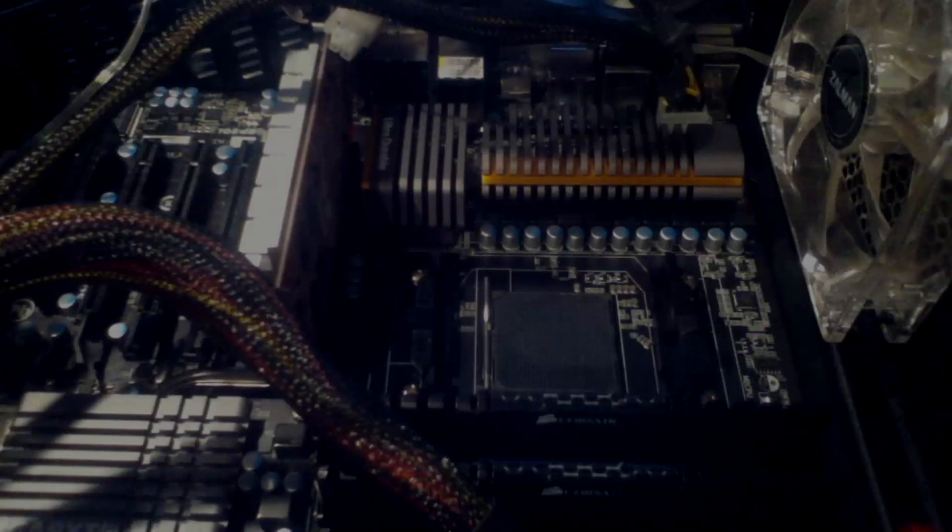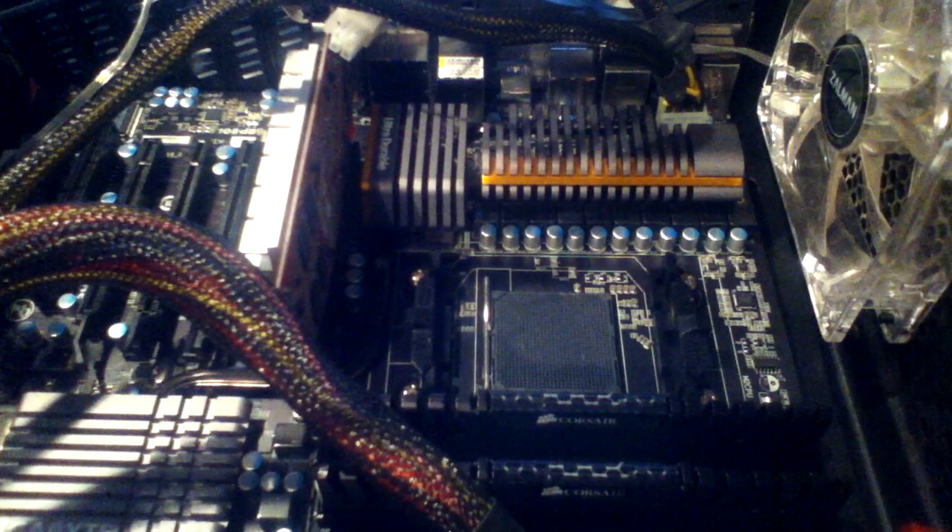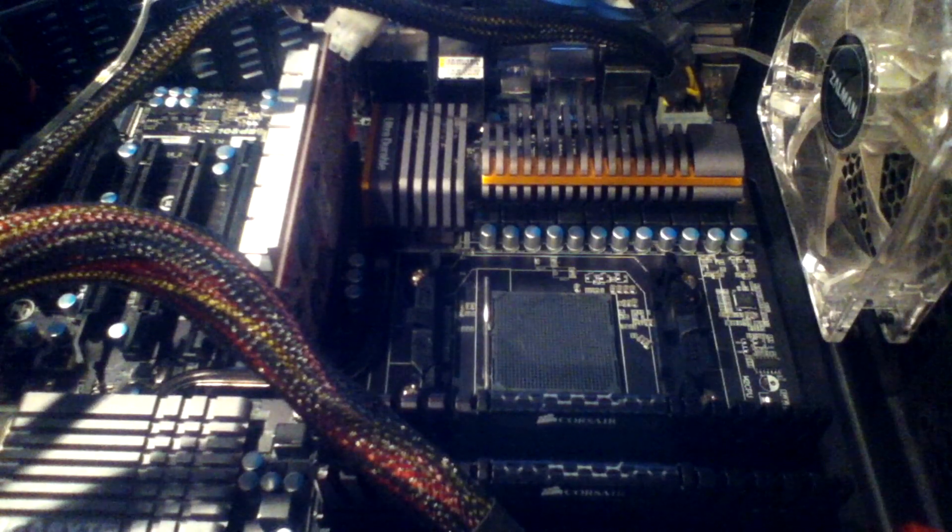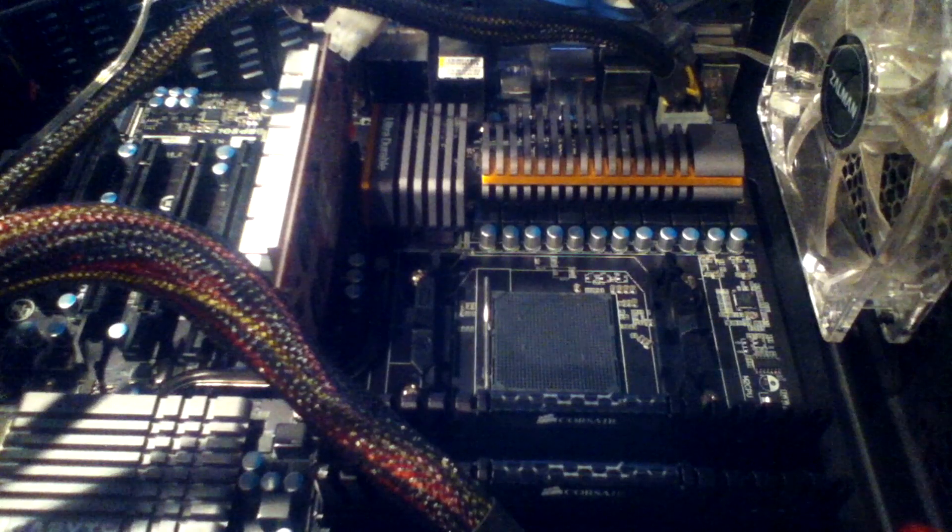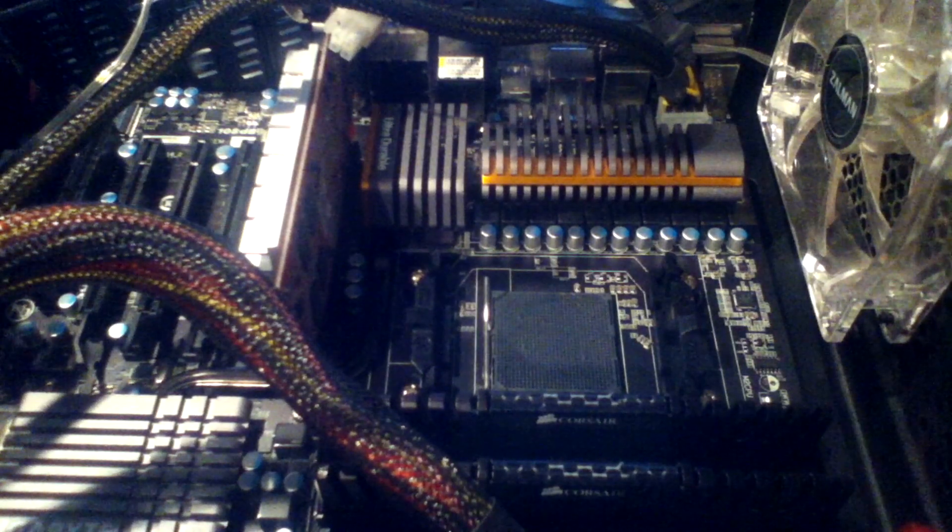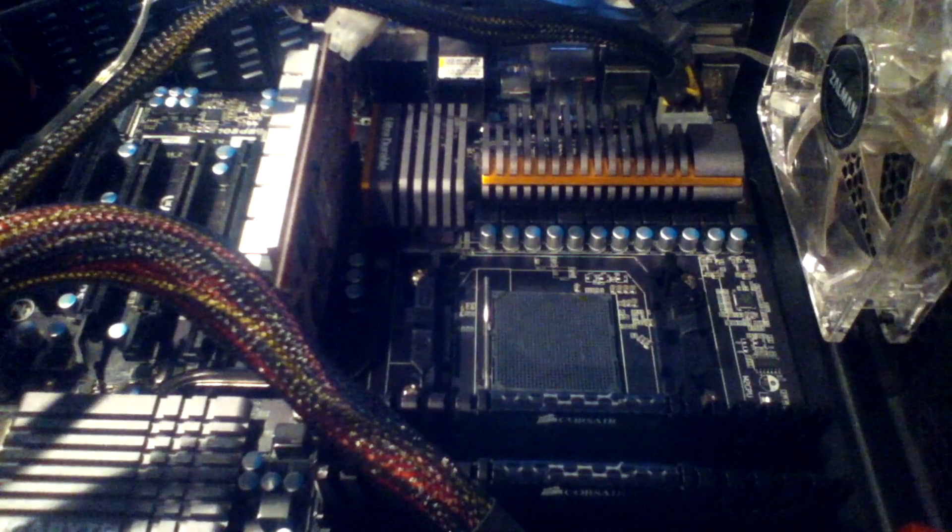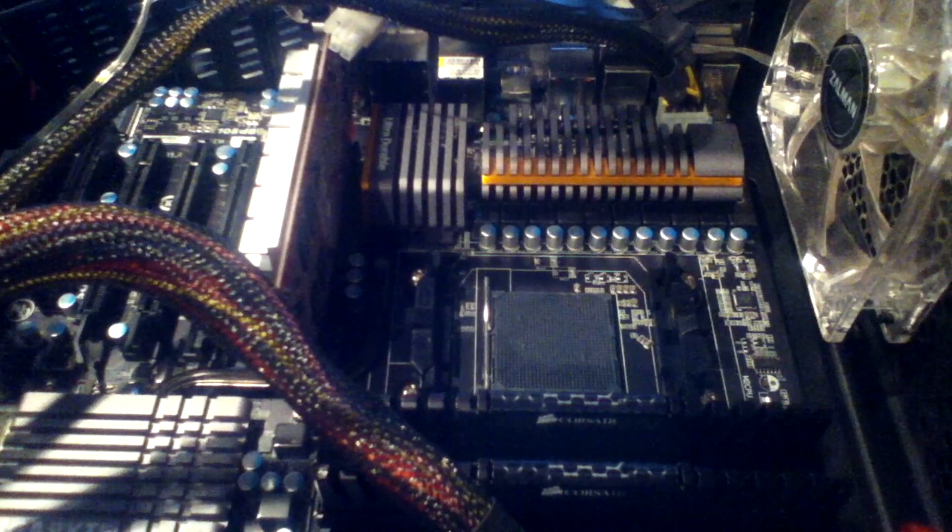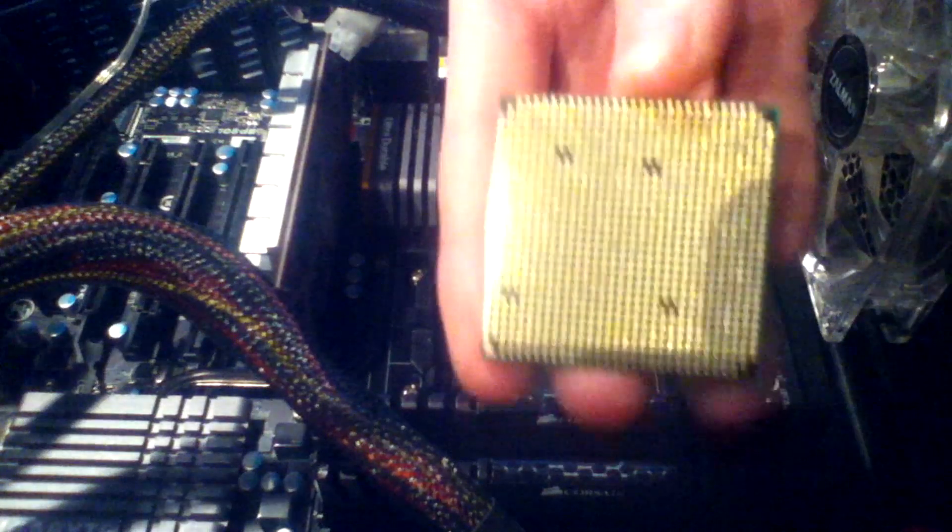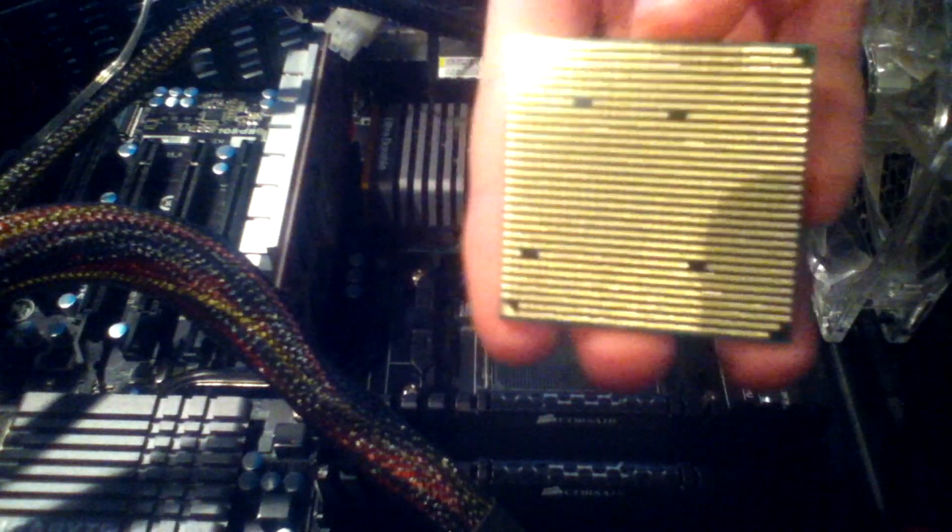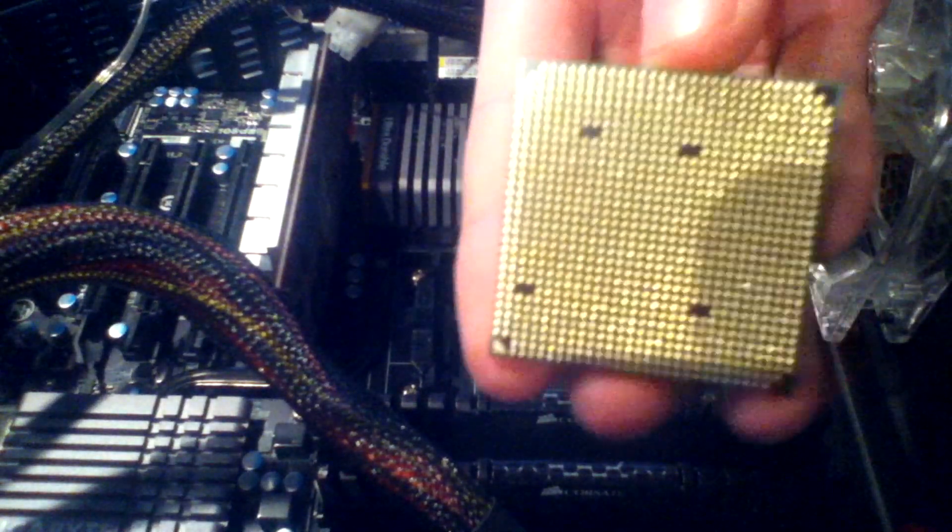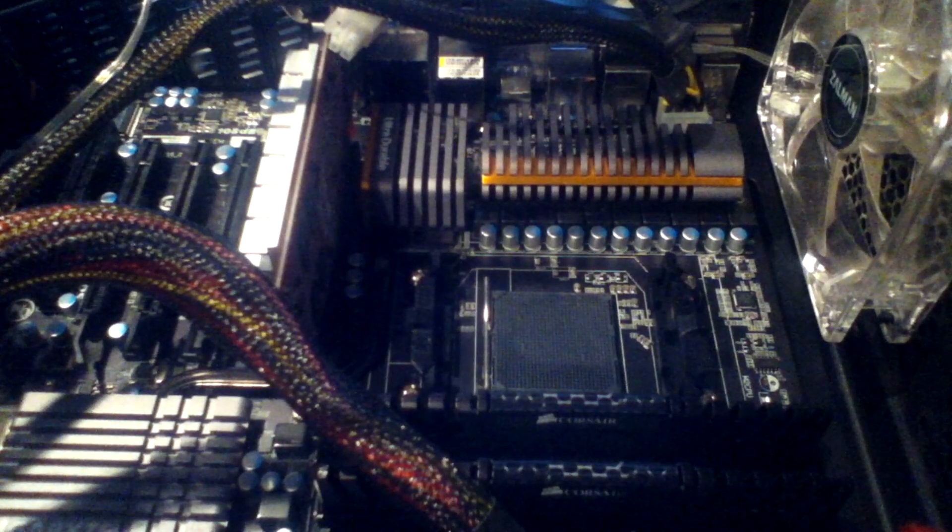Hello and welcome back to ProGames. This is a quick video on how to install a processor. This is my AMD FX 8350 processor. As you can see, there's a pattern with the pins - it's missing 4 pins, and that will be the same on the slot that it goes in.